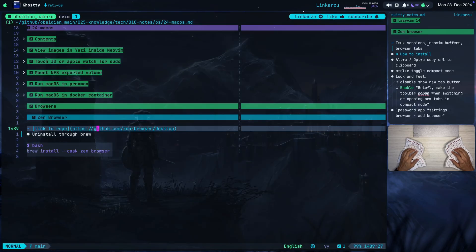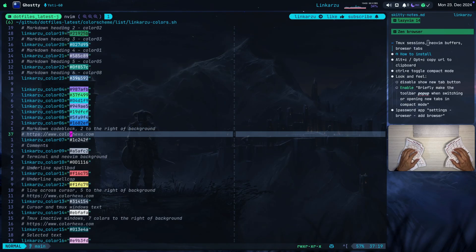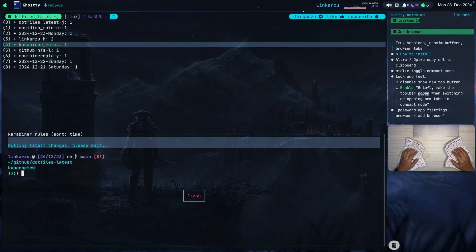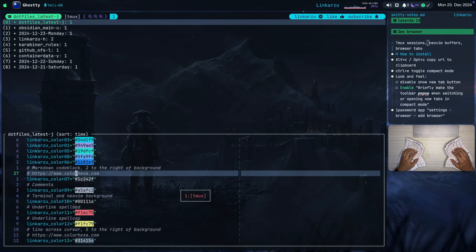I spend most of my day in the terminal. As you can see here, this is Ghostty — this is my terminal. The way that I navigate between my different projects is using Tmux sessions. Notice that my way of navigating stuff is vertically. I'm used to it. Most browsers nowadays have tabs horizontally, and that does not match with my workflow in the terminal, which is where I spend most of my day.